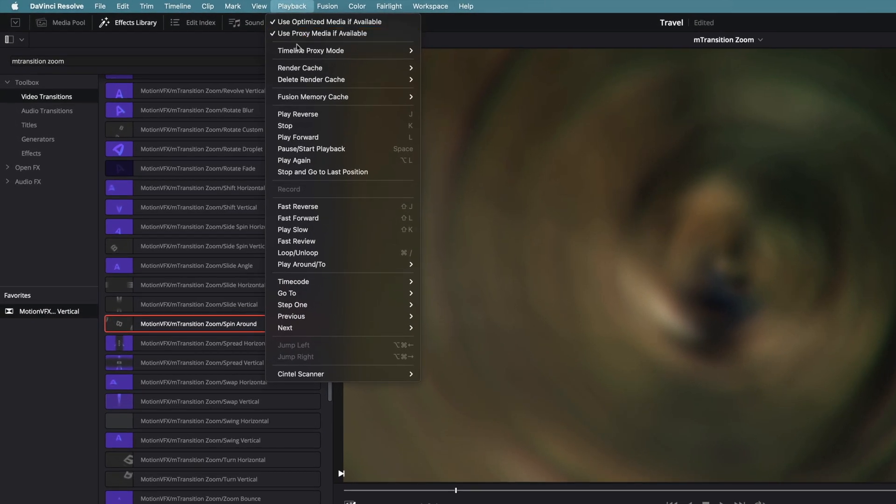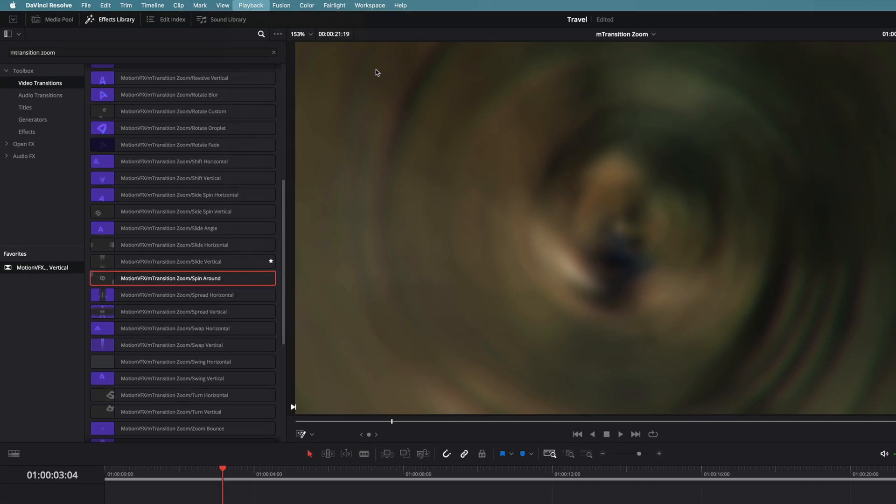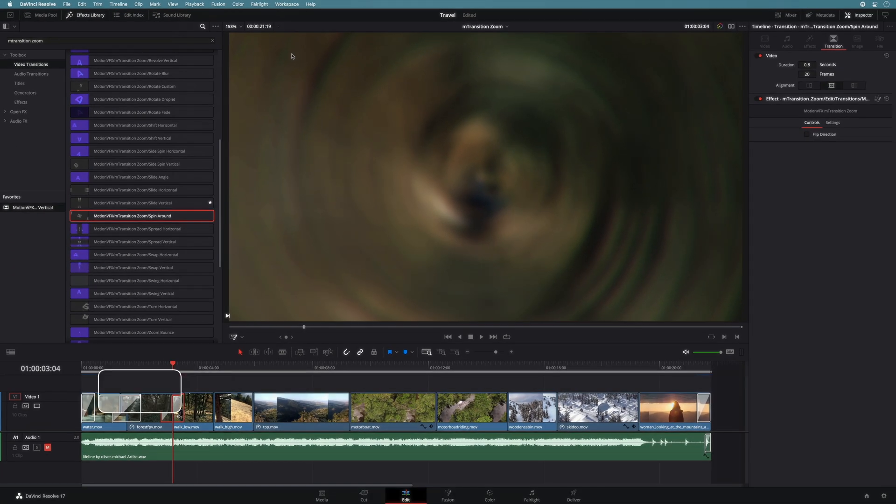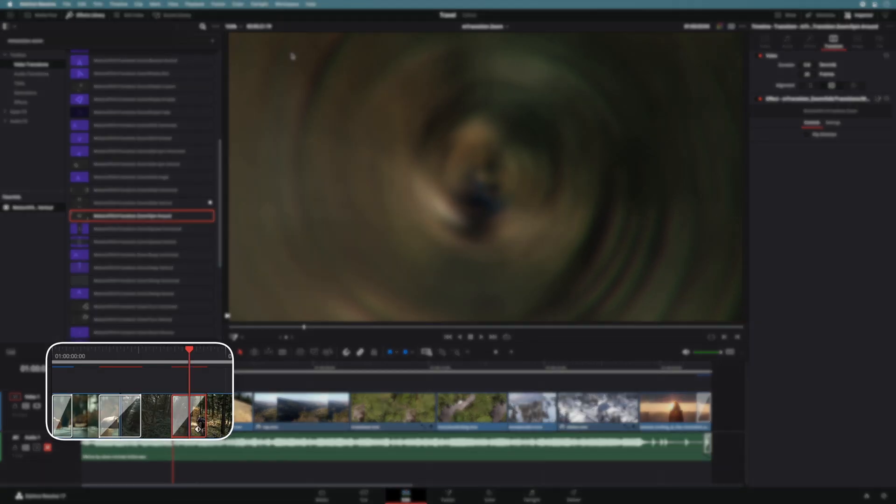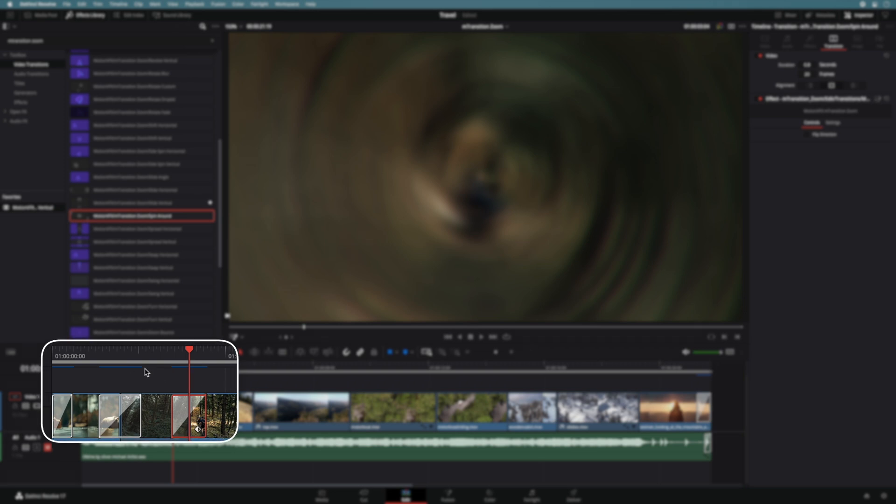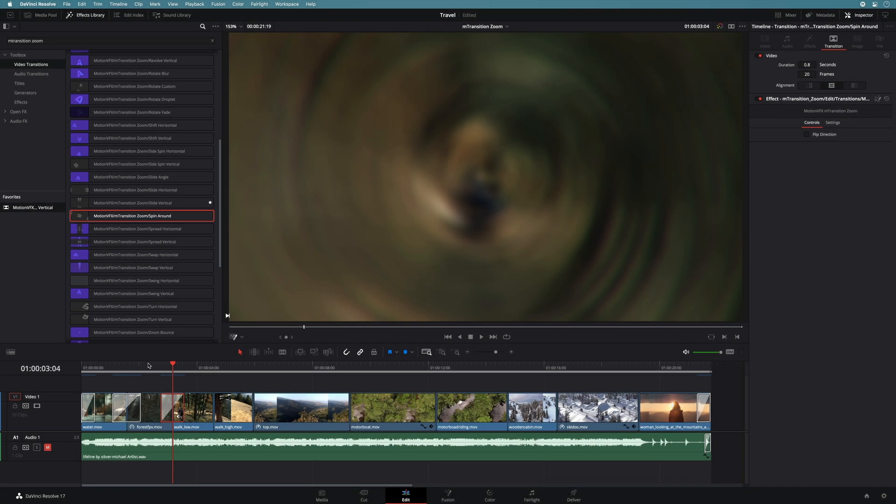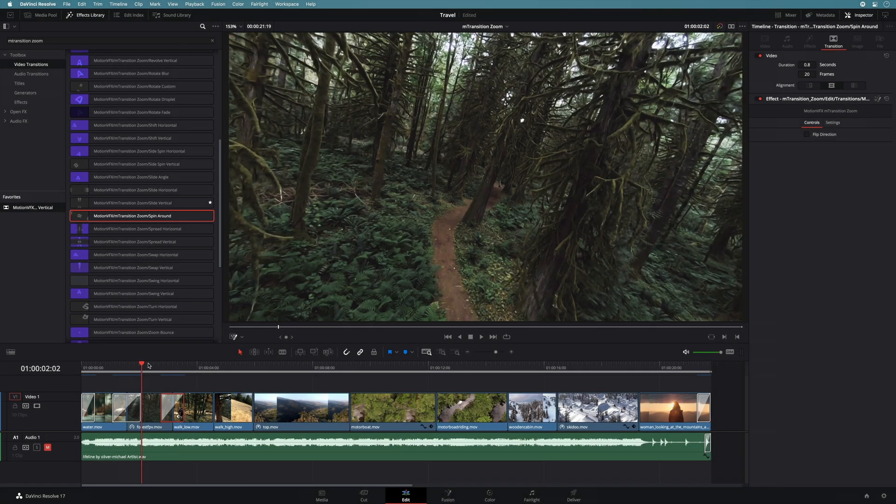Go to the playback menu, then click on the render cache and select smart. DaVinci Resolve will automatically render all the transitions inside the project. So when you have the blue line, it means that the render is done. So we can get real time playback.